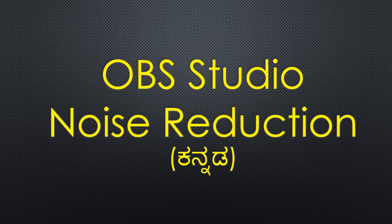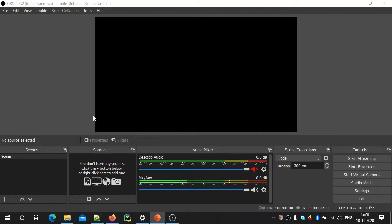I will open OBS Studio. In OBS Studio, we have added the source to the audio mixer and we have added the noise reduction filter to the audio.